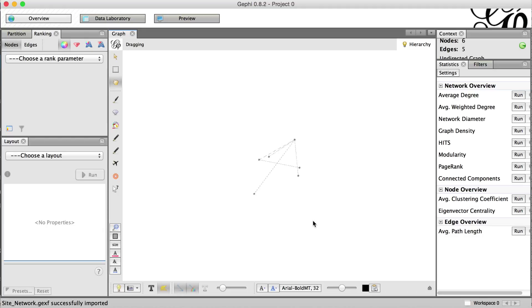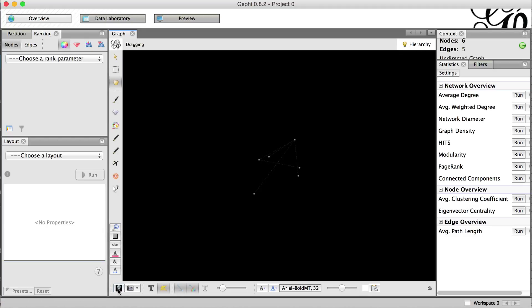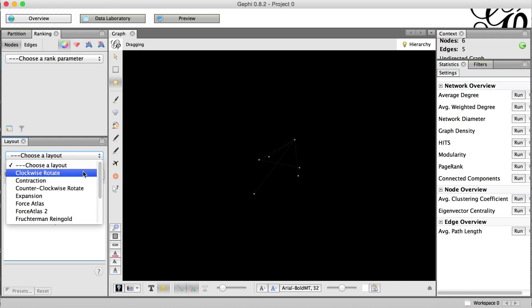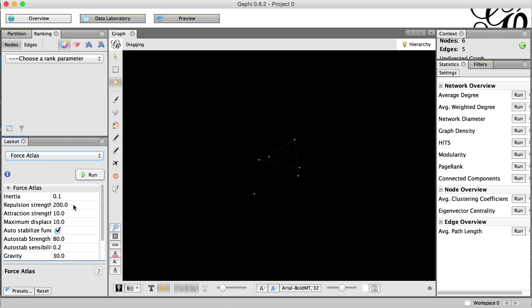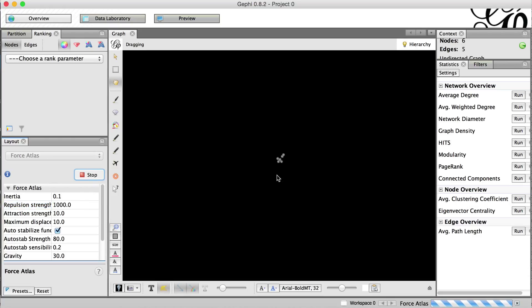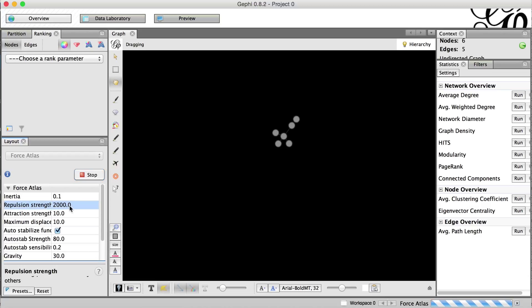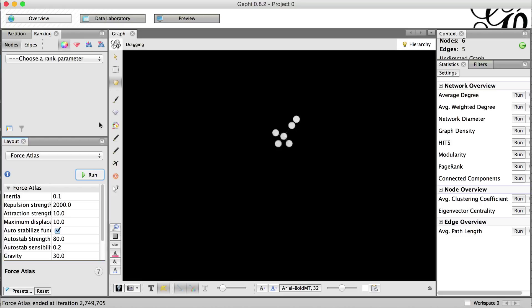This is a very simple little map we have here. We'll turn on the black background. We'll select Force Atlas, set it to 1,000 for repulsion strength. It's going to create this little cluster. You can adjust this to 2,000 if you want and hit enter and we can click stop because it's done.